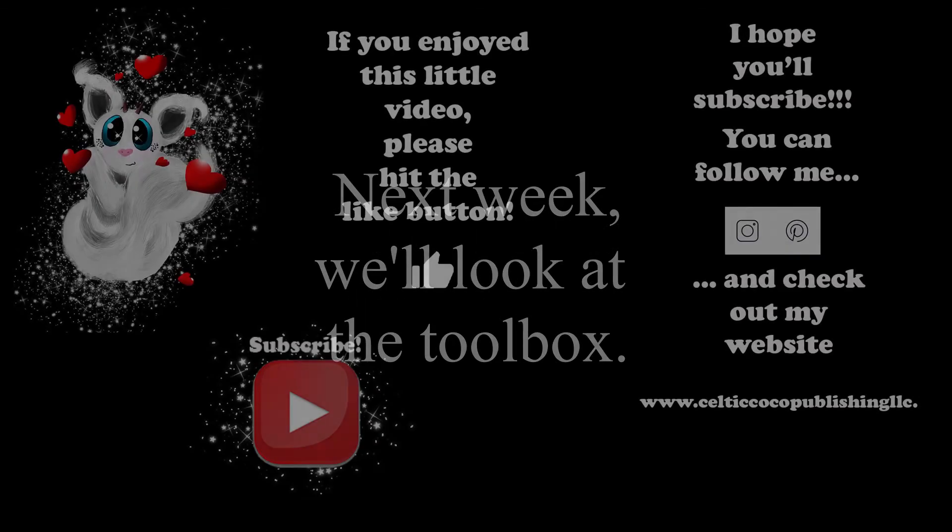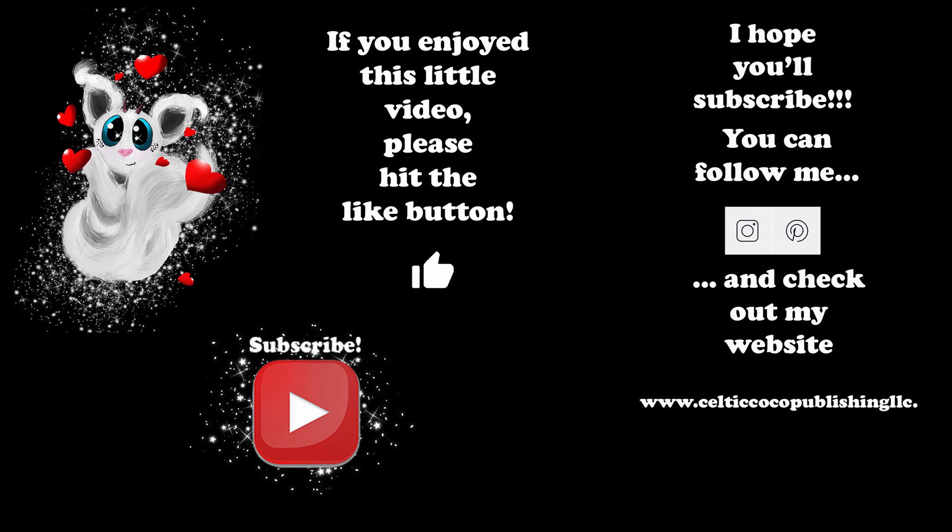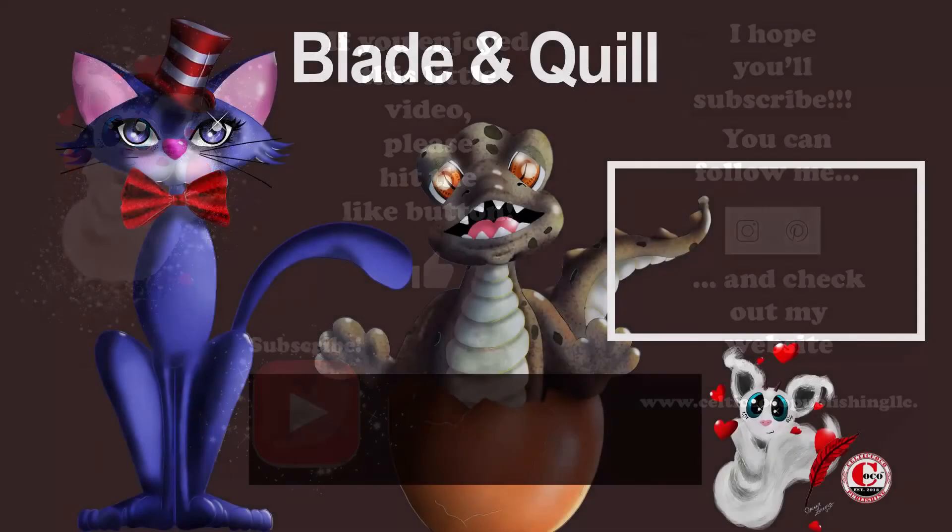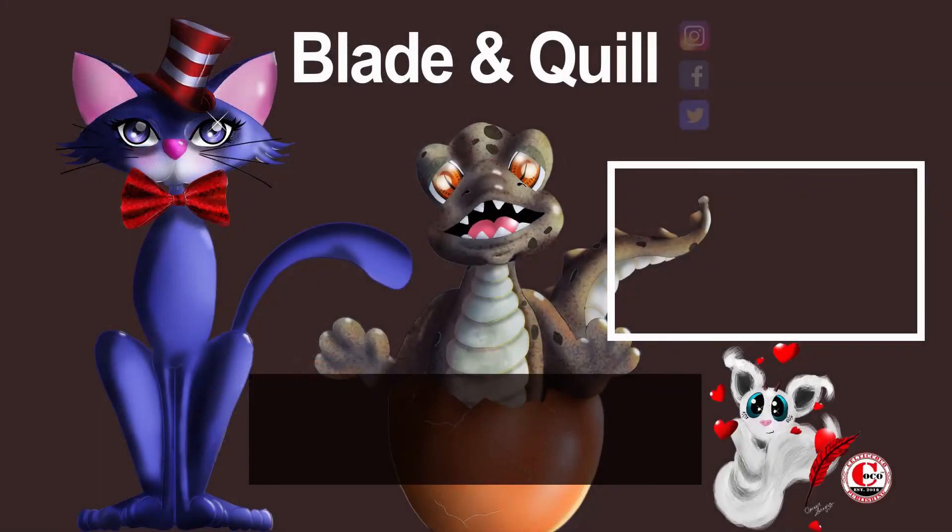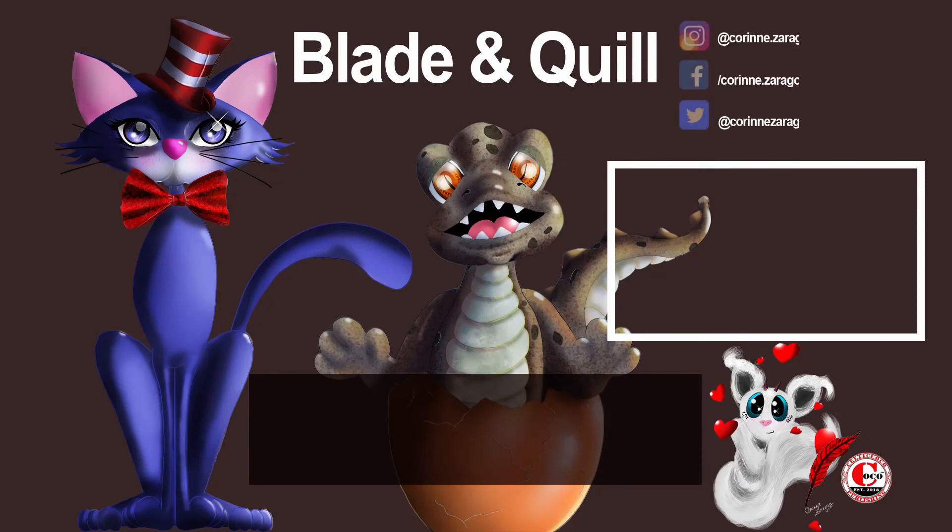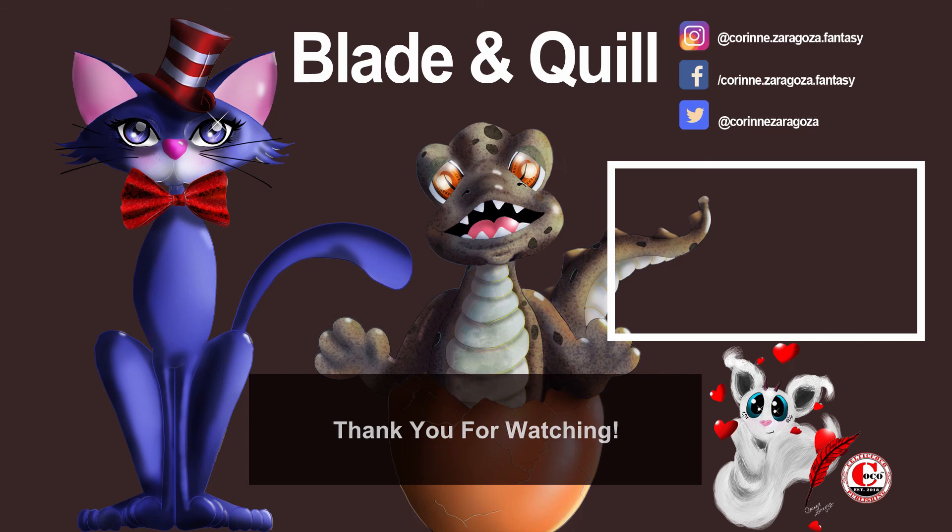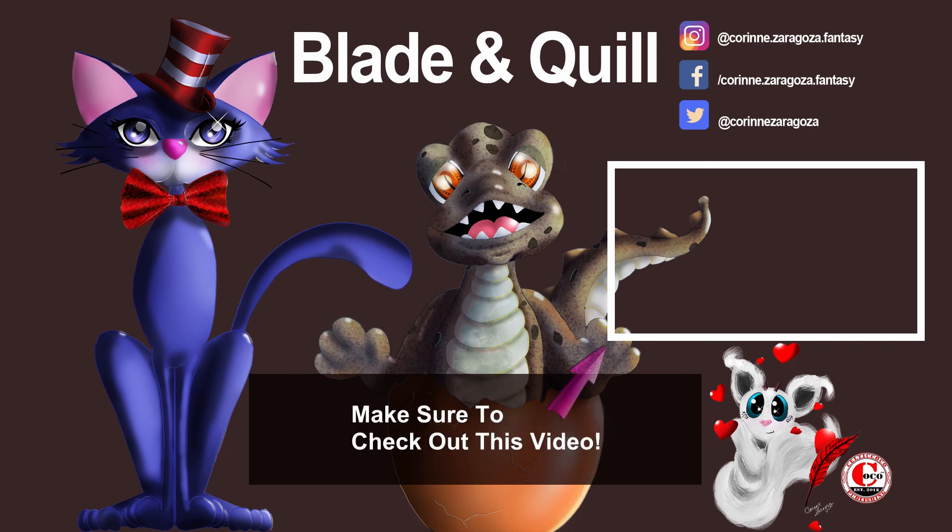We are done with the toolbar. In the next video, I'll show you everything you need to know about the toolbox. If you have any questions, please feel free to leave them in the comment area. I would be more than happy to assist you. So, have a great day and a great week. And until next time, create some great art! Bye!